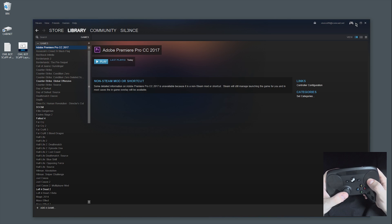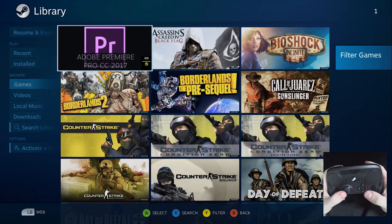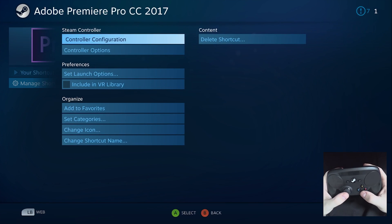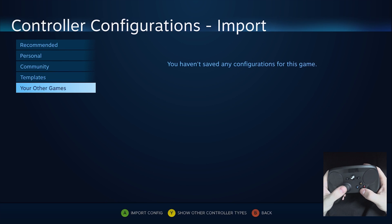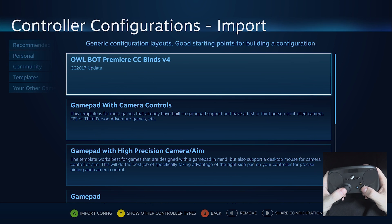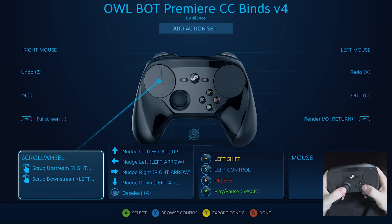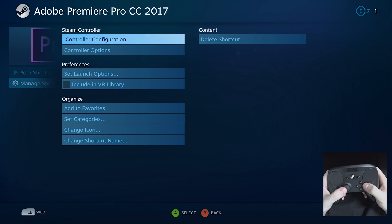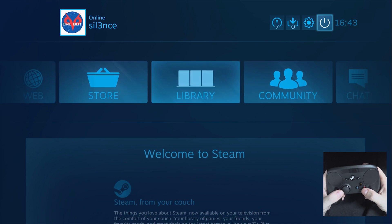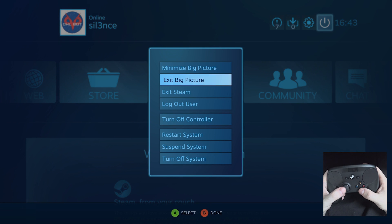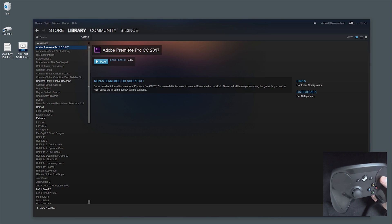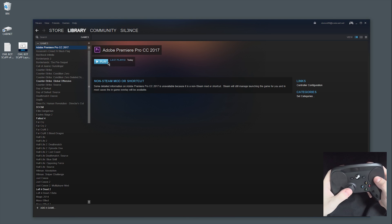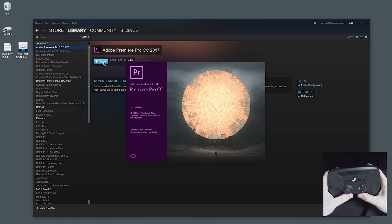From there, you will need to open up big picture mode and go into the library, go to games, Premiere, manage shortcut, controller configuration, browse configurations, and under your templates, you'll see Premiere CC Binds v4 because you put it there earlier. From there, just set it and forget it. You'll never need to open big picture ever again. From now on, you can launch Premiere from the regular Steam window. That's an update. Thanks to Valve for that. I used to have to launch big picture every time and it was kind of annoying.